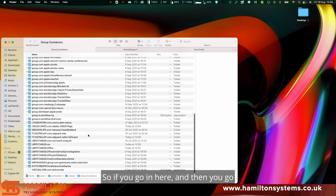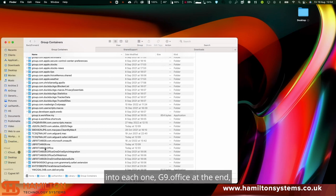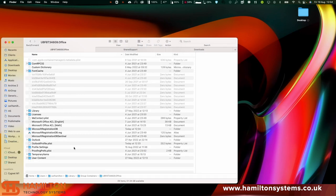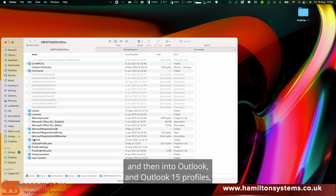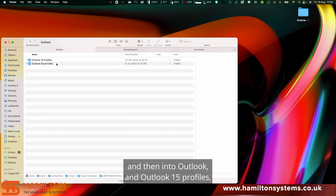If you go in here and then you go into the one ending with dot office, and then into Outlook and Outlook 15 profiles.